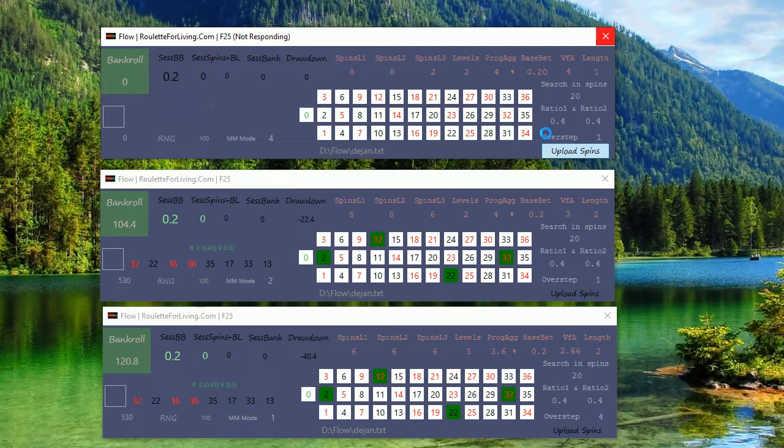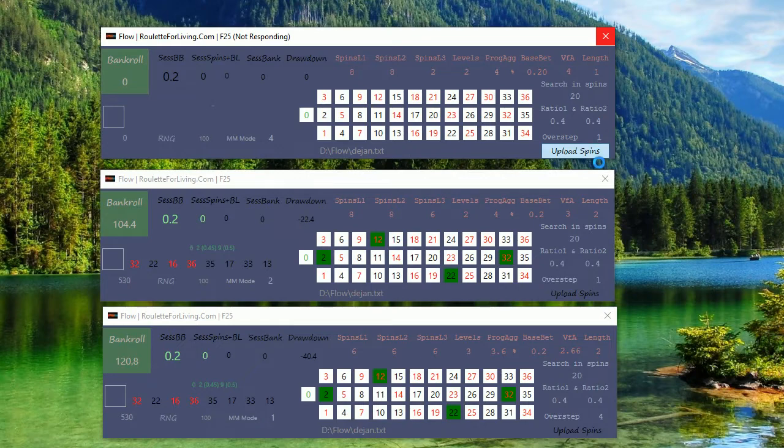I believe it's so flexible that it can really bring profit to any online casino or online roulette if you test and play with the money management and parameters. It is extremely strong.